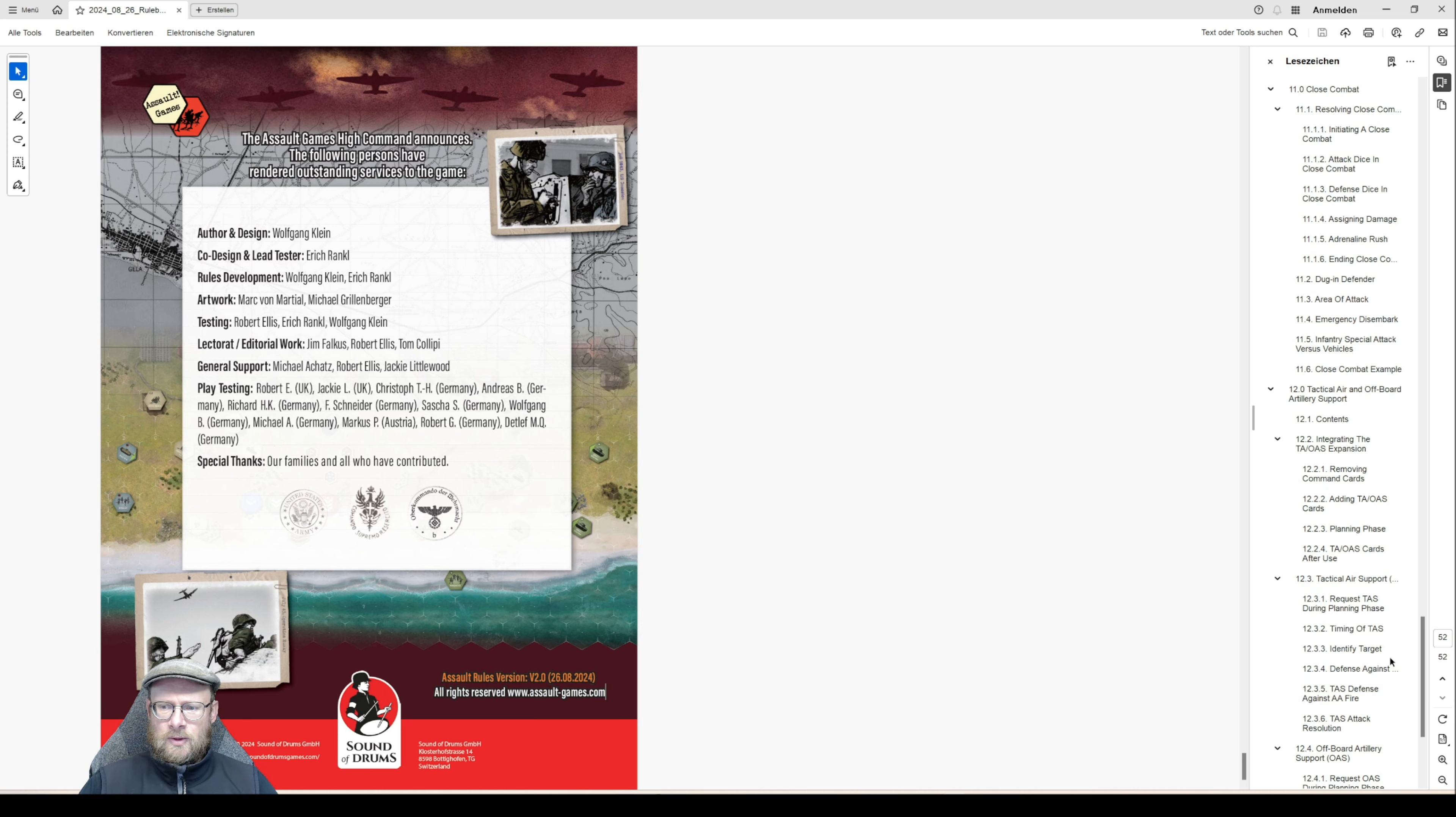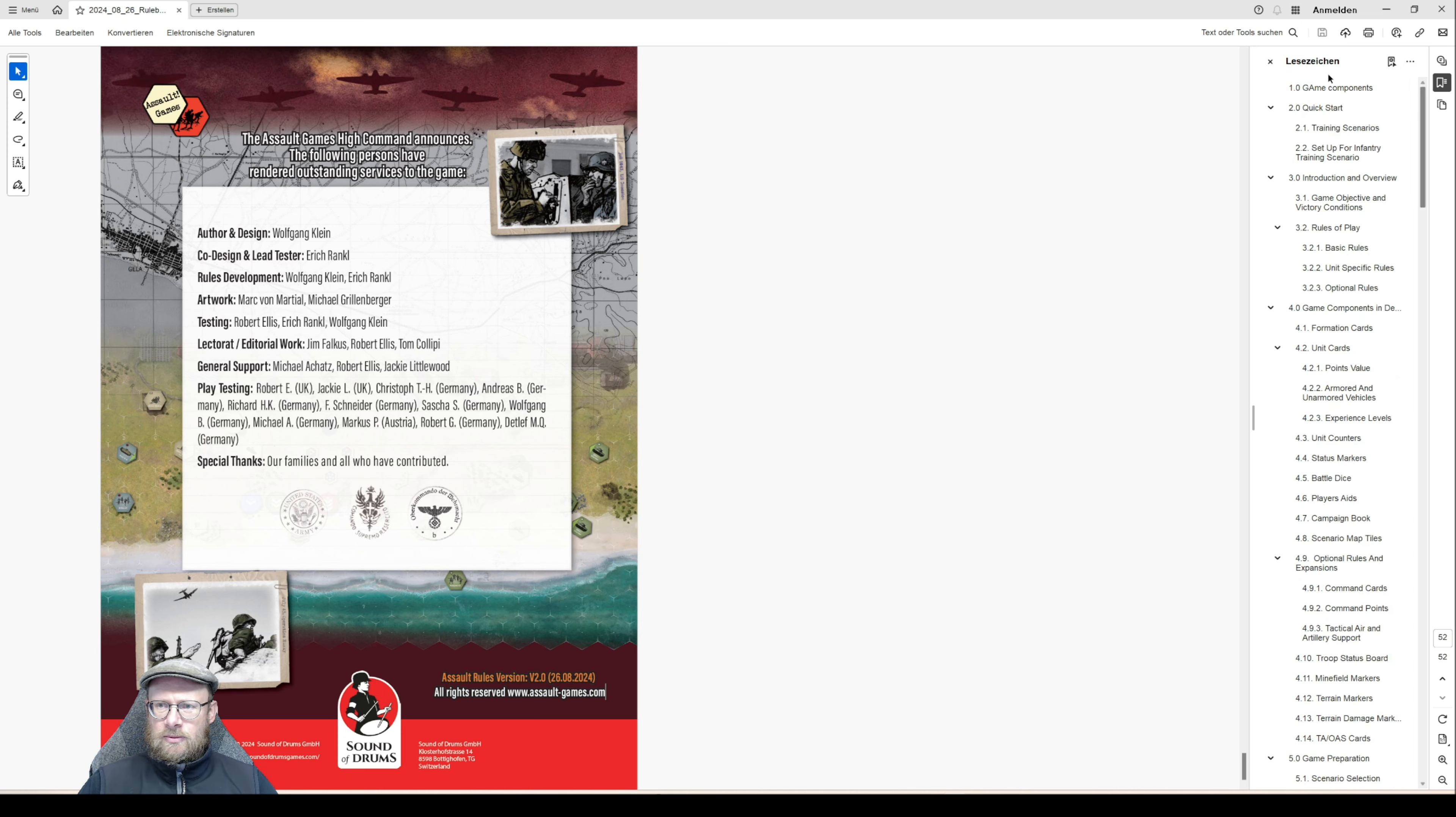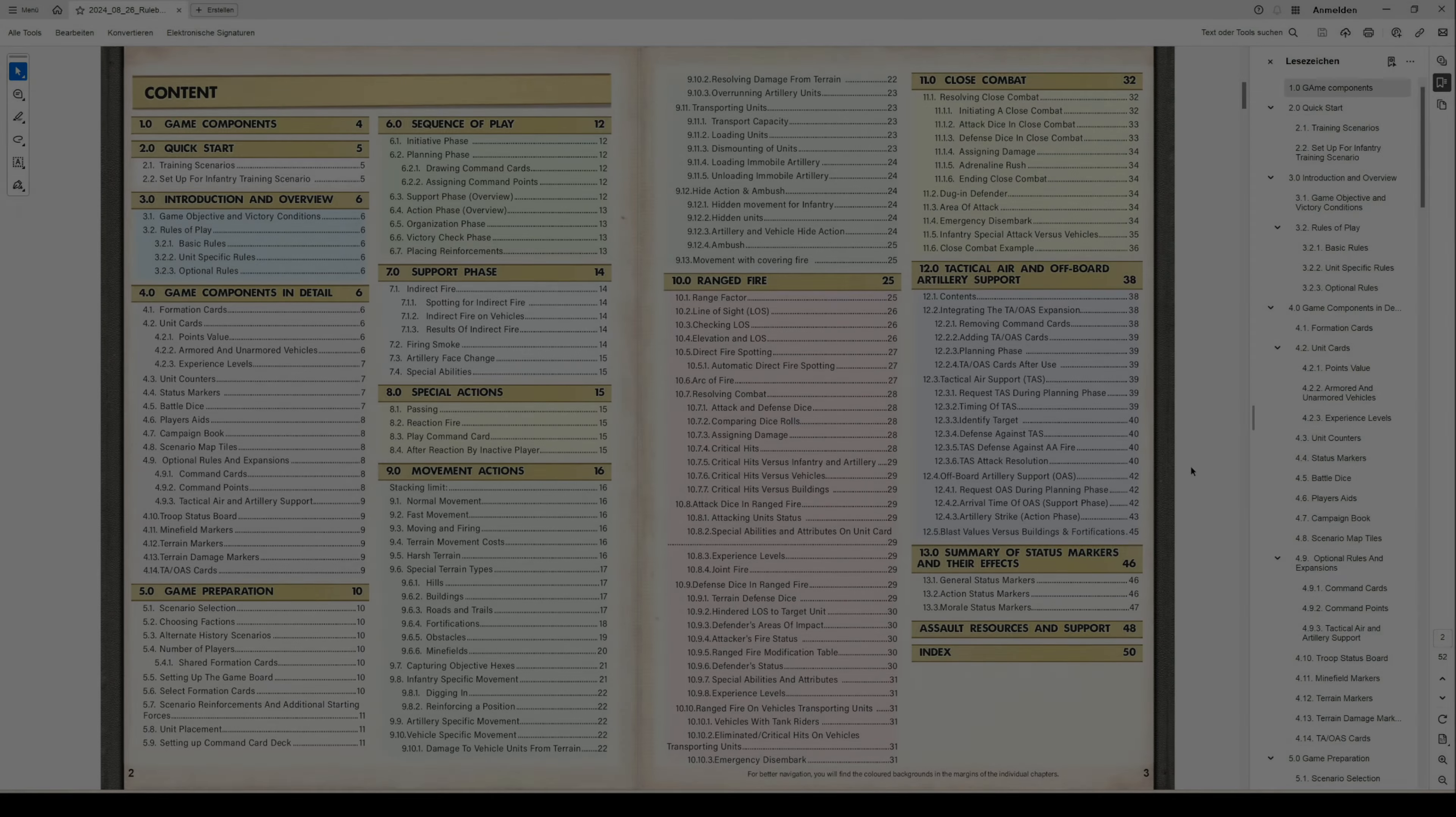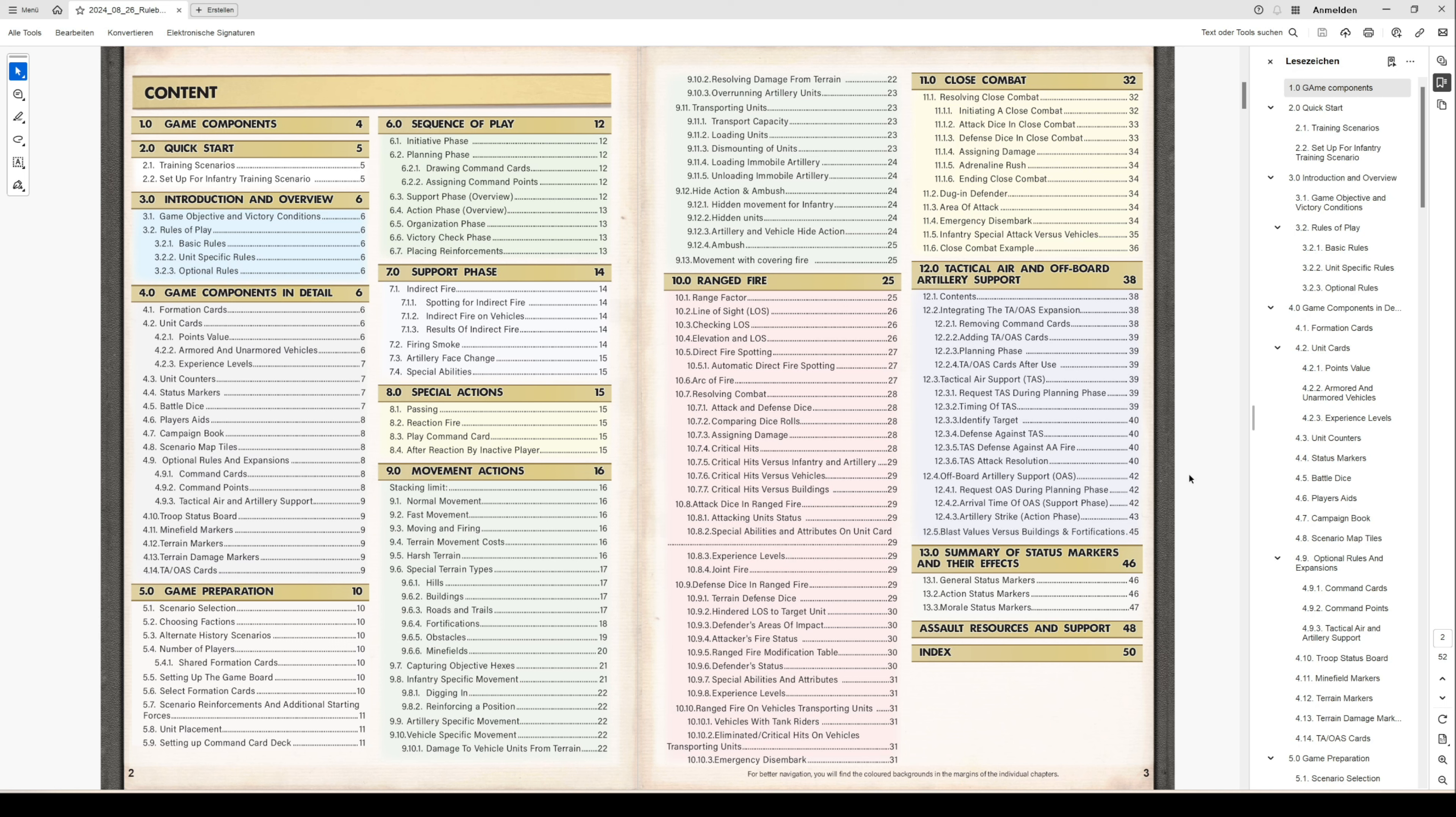Let's start with the rulebook overview. The rulebook is structured with this table of contents, starting with the description of all game components. Then we have added a quick start chapter providing a training scenario.